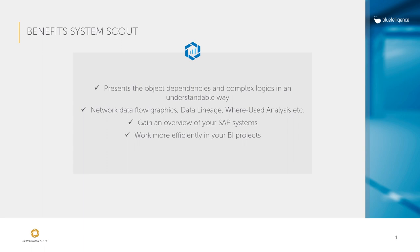I have only shown you a small selection of features. If you are interested in discovering the SystemScout by yourself, you can do this in a 30 day trial. Feel free to contact me for this. Have a nice day and bye bye.